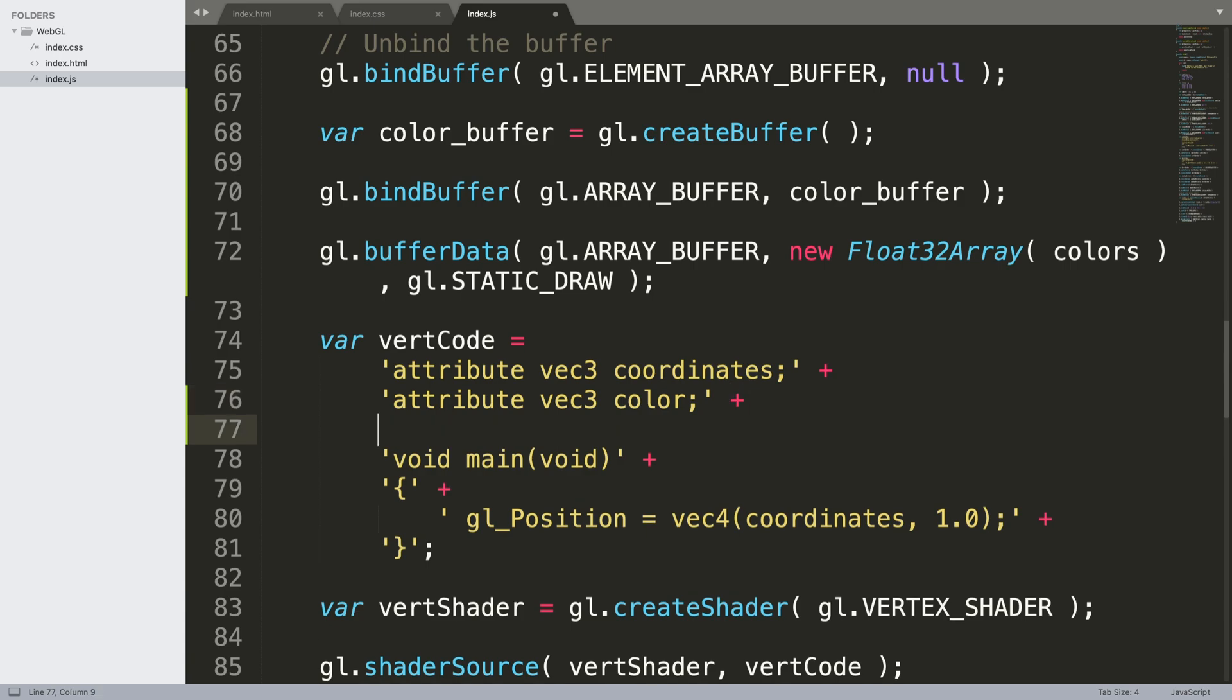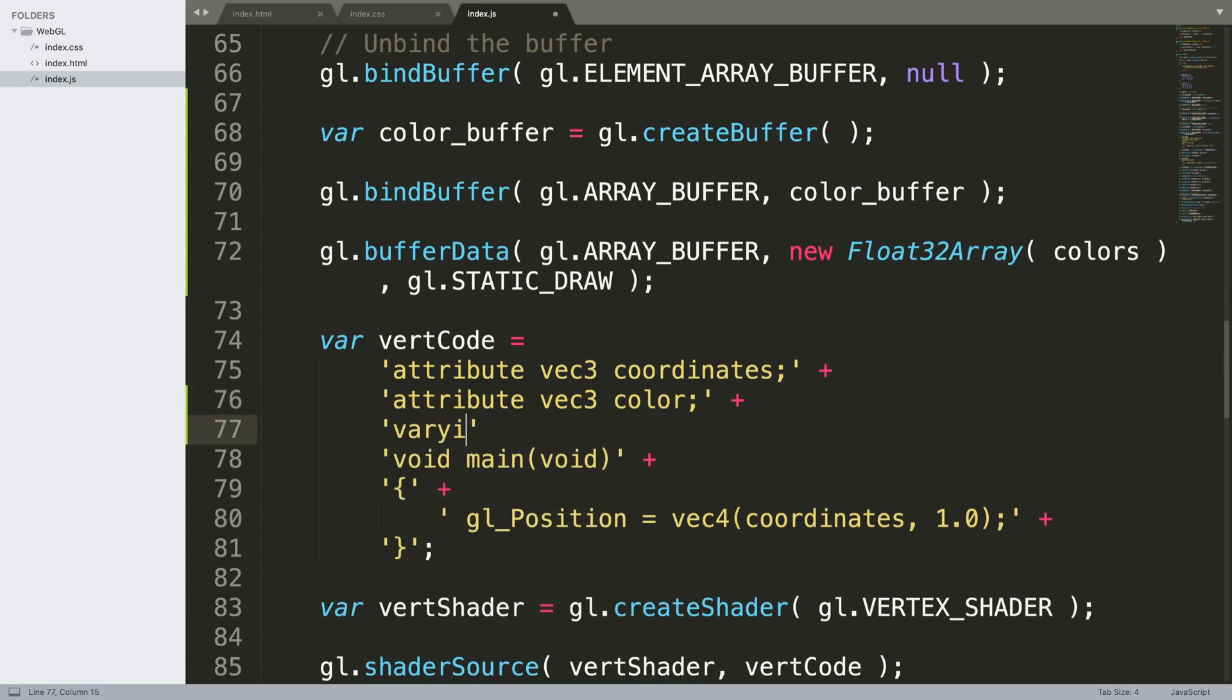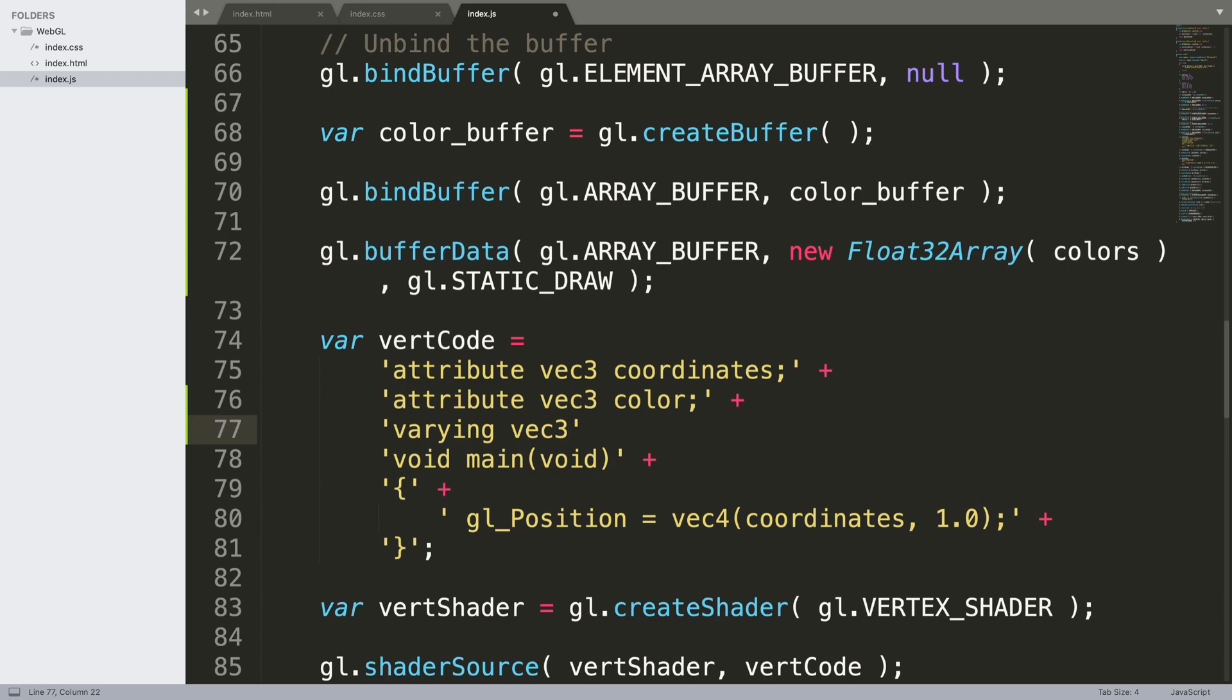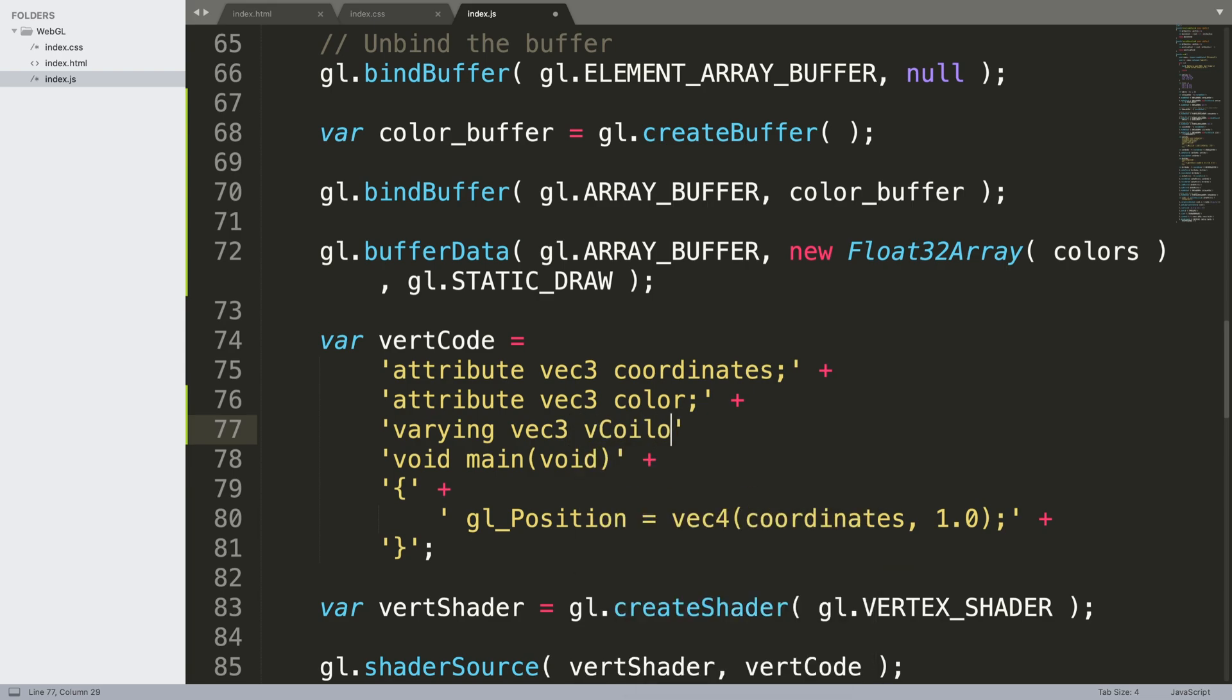We also need to do a varying vec3, and this is what will get passed into the fragment shader. You're never passing stuff directly to the fragment shader. What you're doing is passing it to the vertex shader, and if something from there needs to go to the fragment shader or is required in the fragment shader, you send it from the vertex shader.